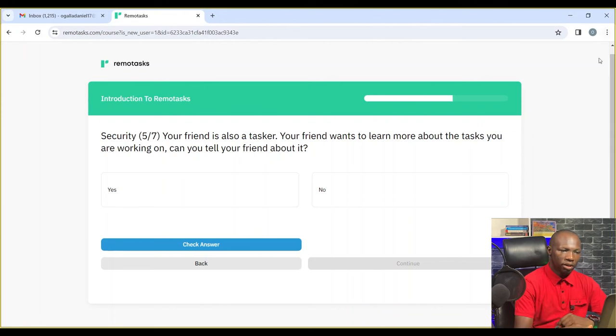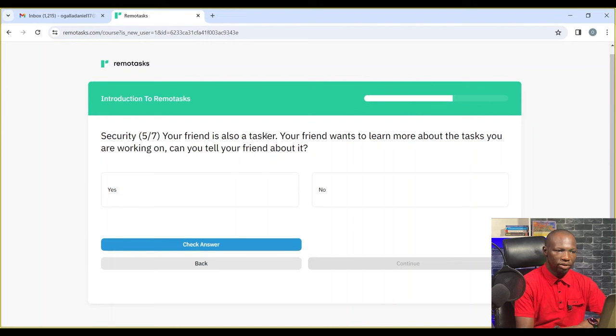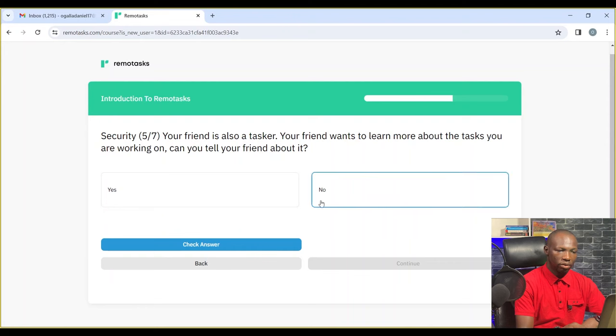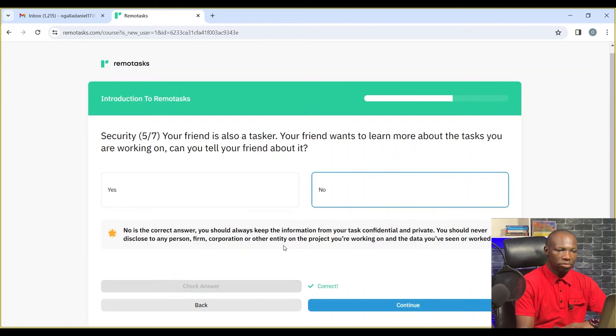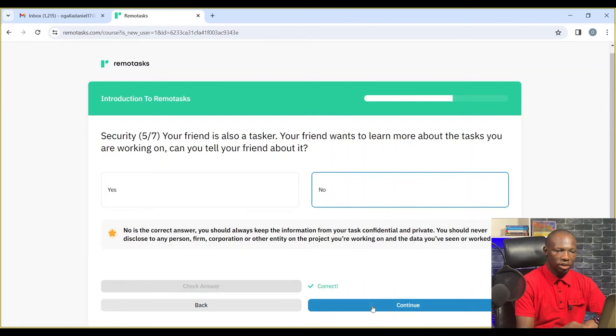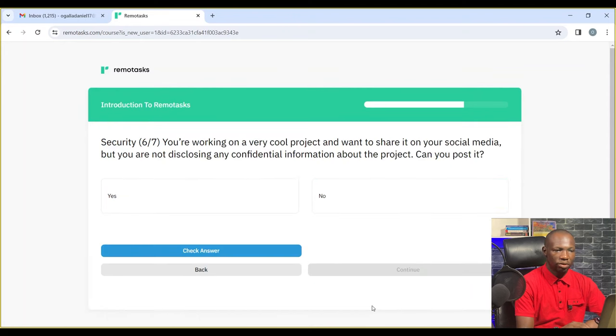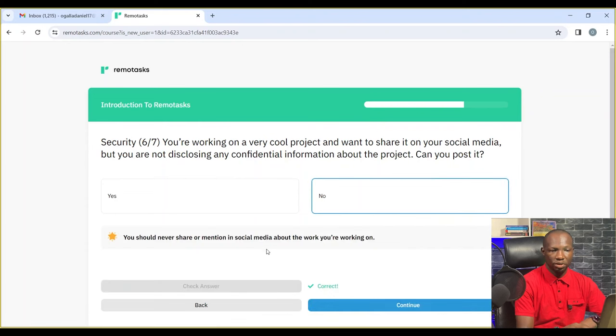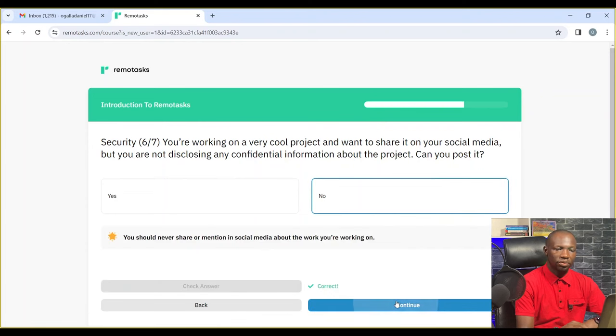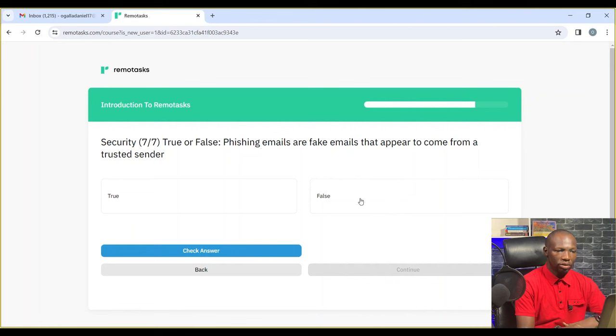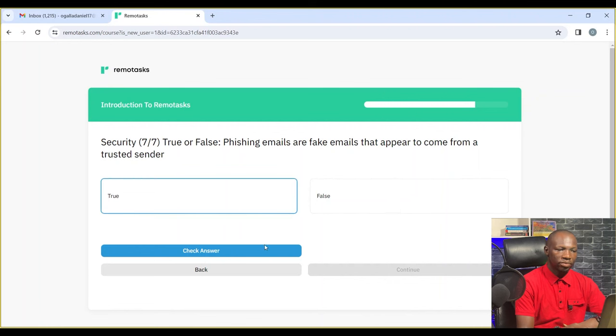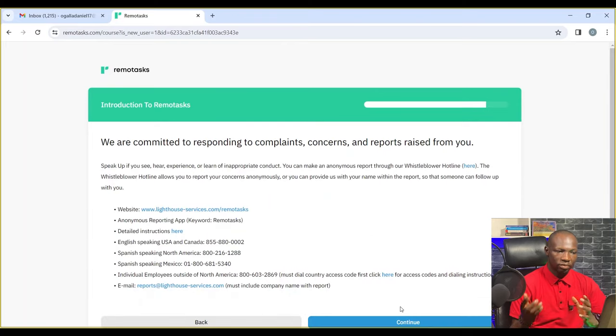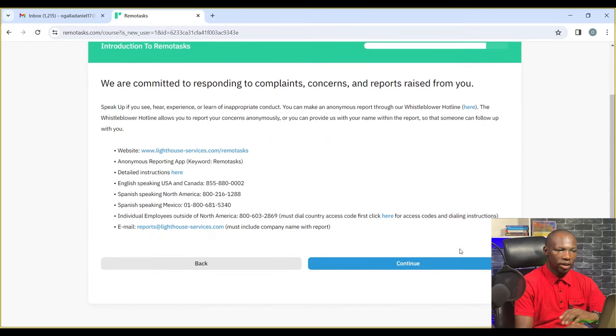Your friend is also a tasker. Your friend wants to know what Remote Tasks you are working on. Can you tell your friend? No. You can't tell anybody what you're working on at Remote Tasks.